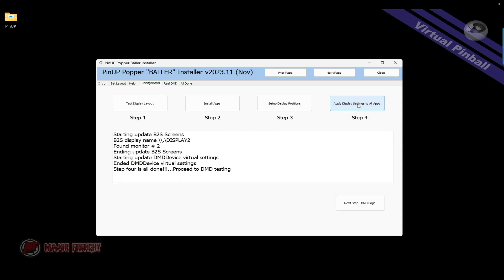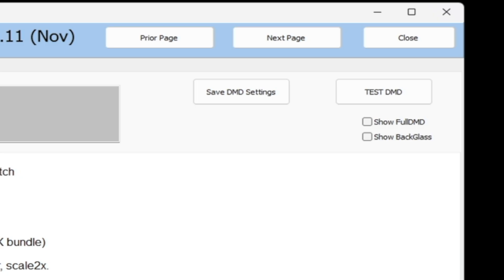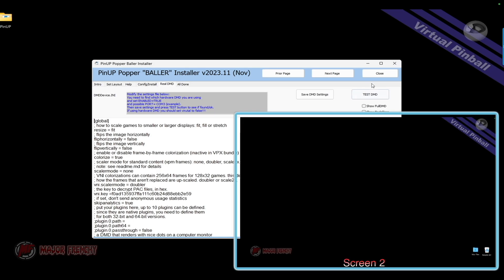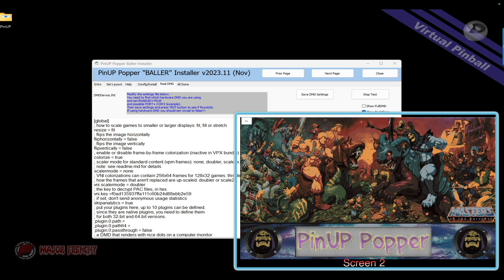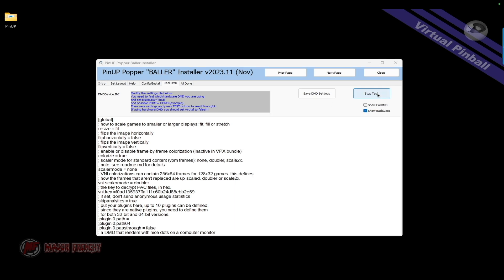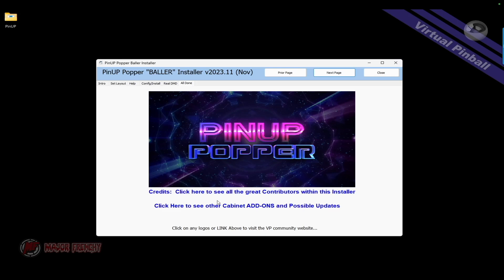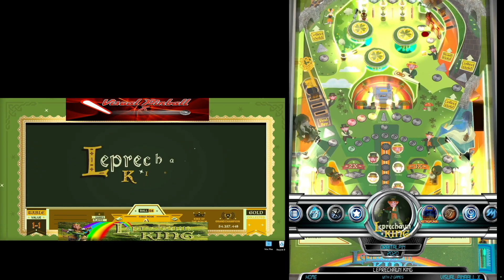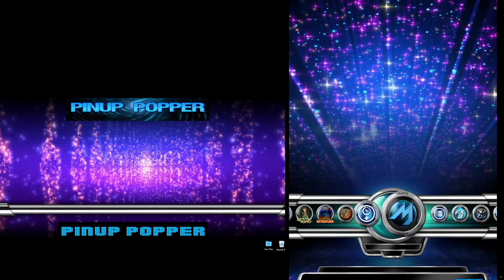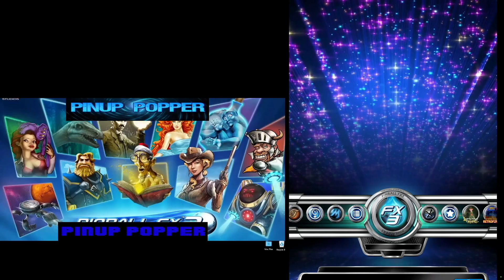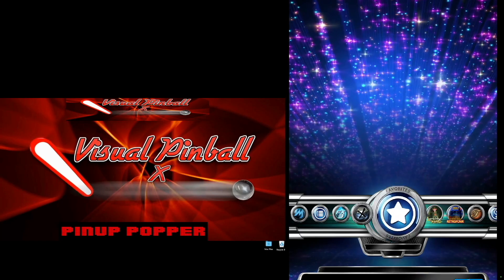Click Step Four, then click Next to go to the DMD page. Click Test DMD and Show Back Glass — here you can resize the DMD so it looks good in gameplay. Click Stop Test, then Next Page, and Close. Now I'll start the Pinup Popper front end, and you can see what we just set up is exactly what we've got — the topper on the left and the DMD at the bottom, exactly as configured.